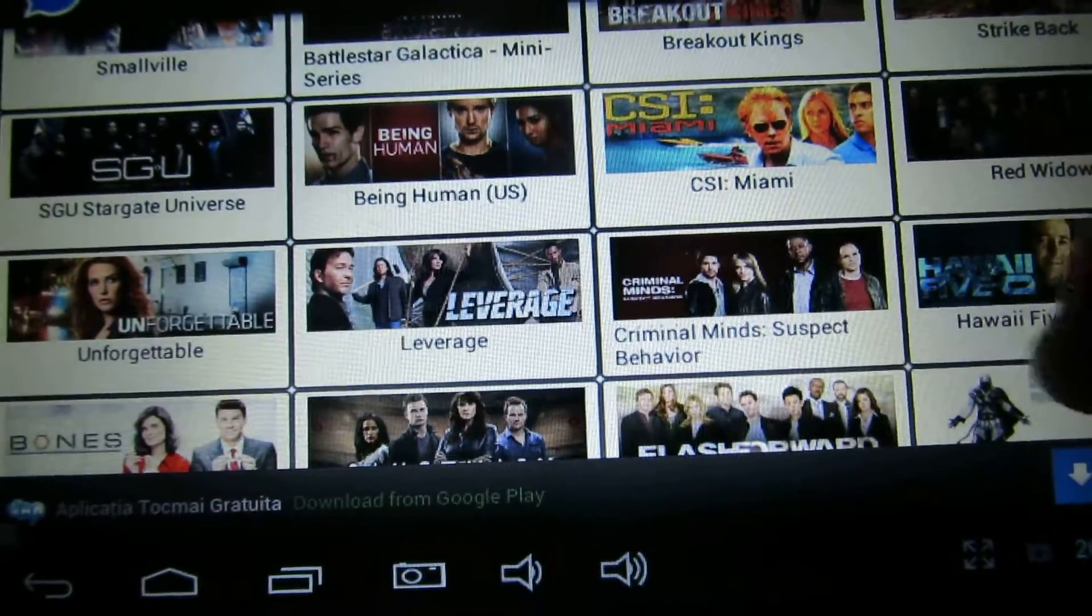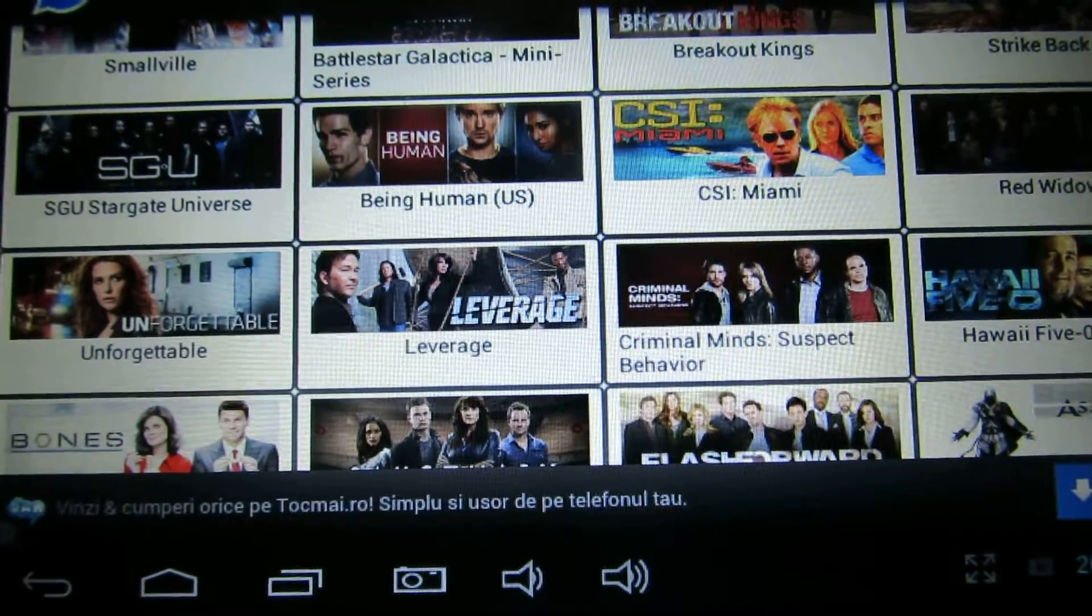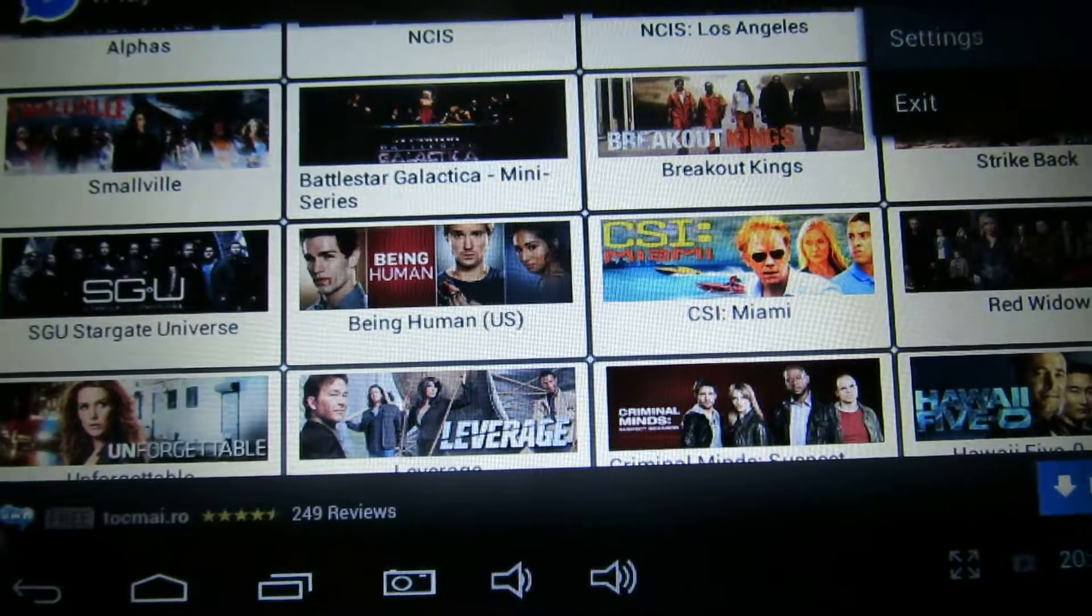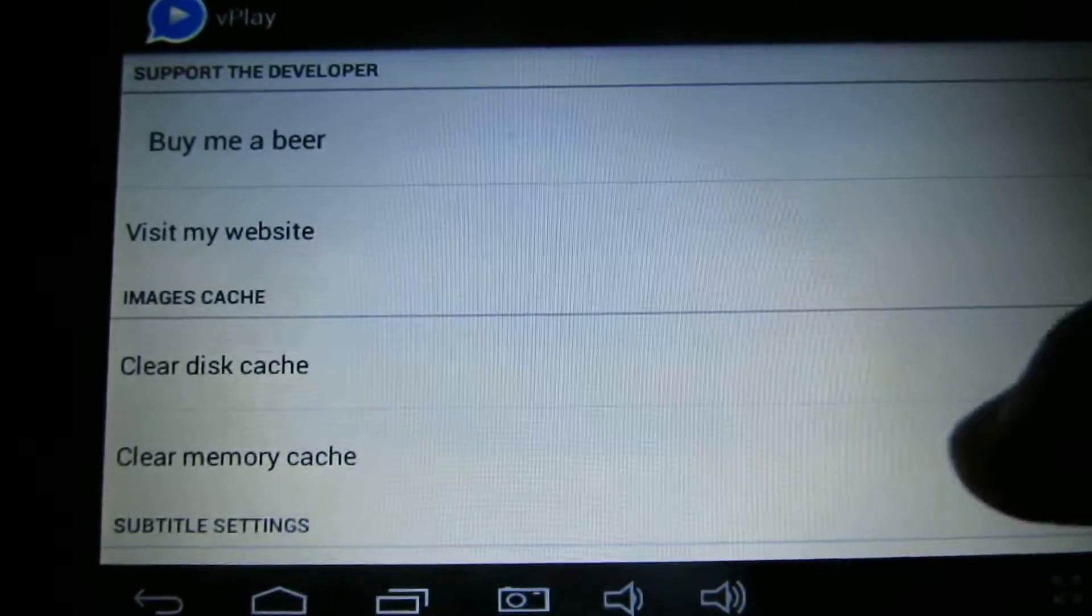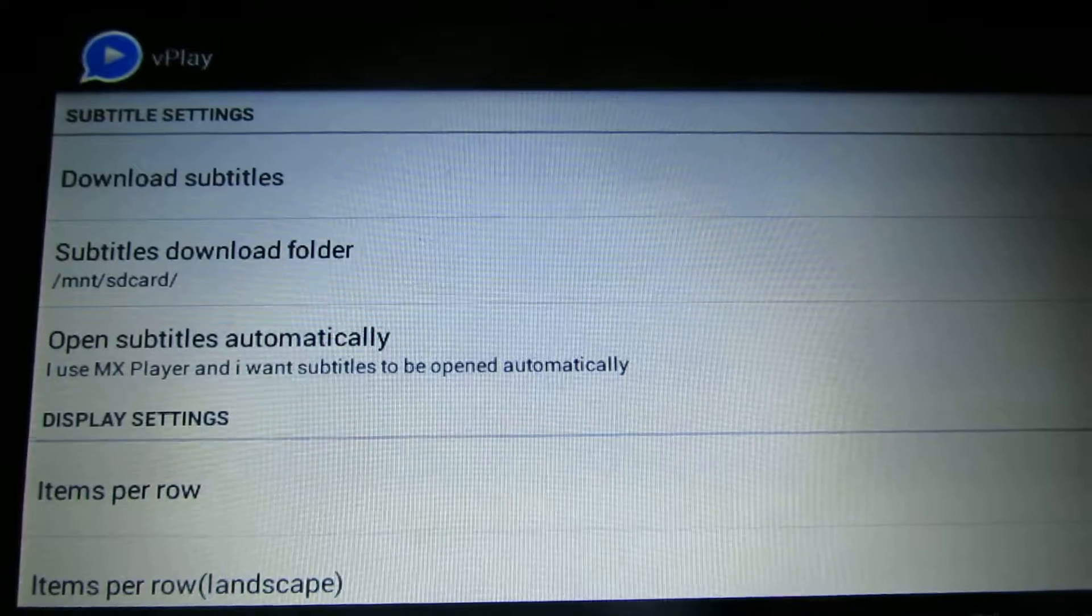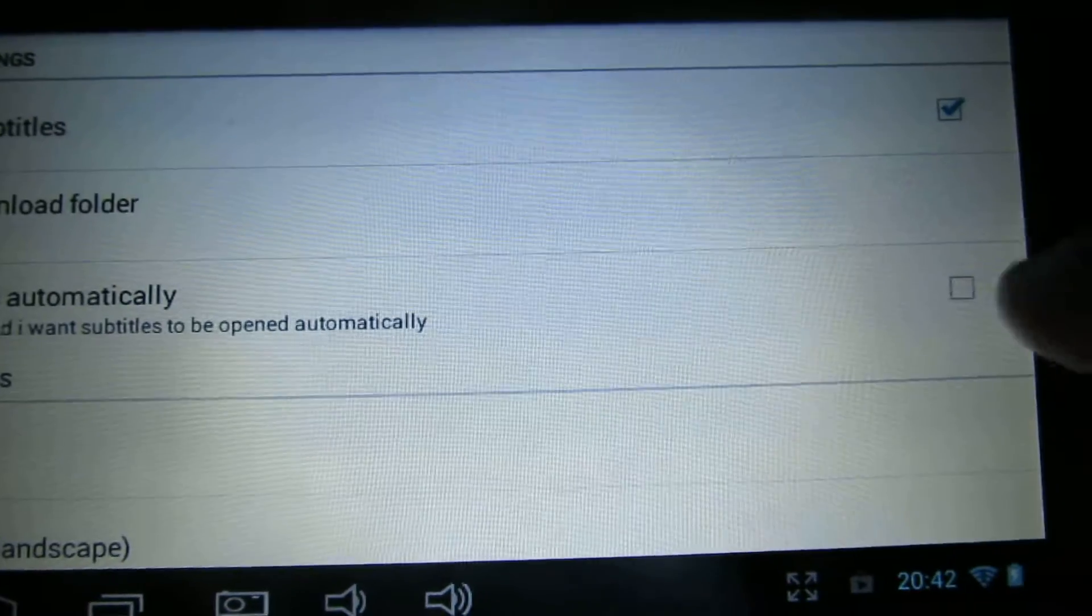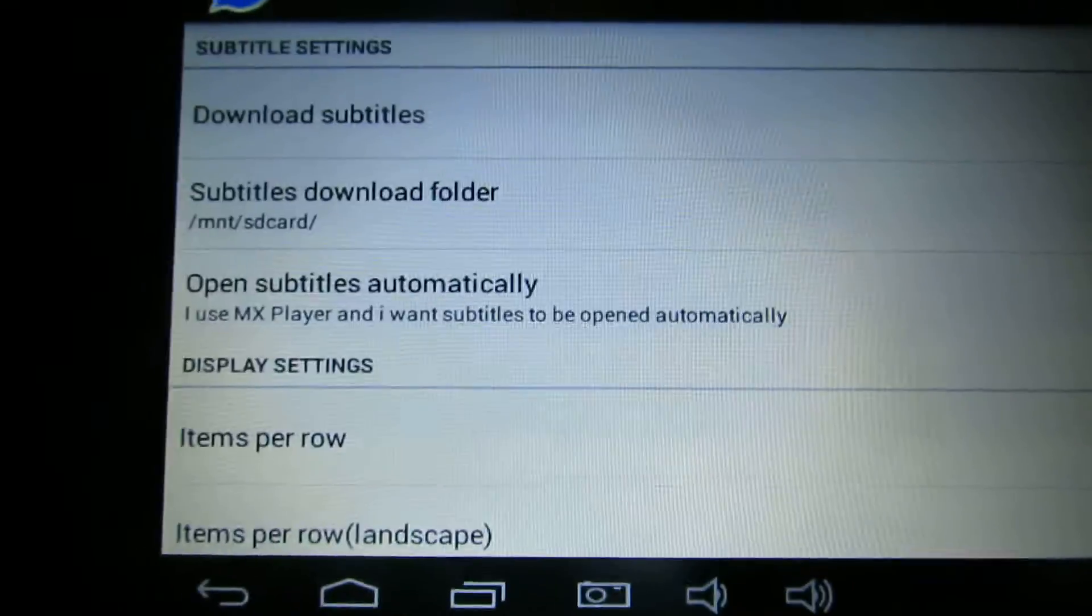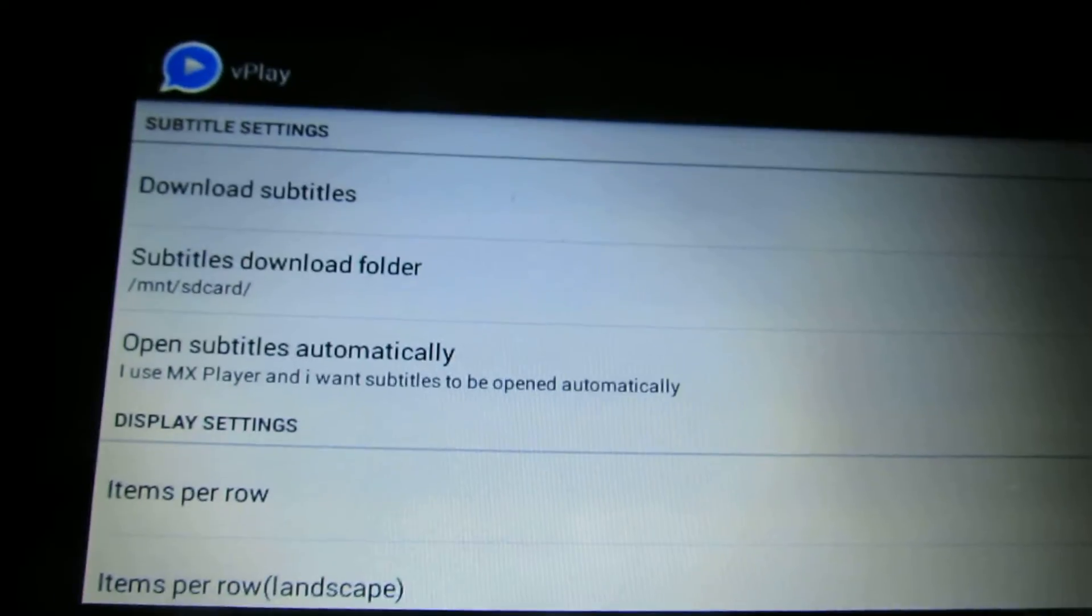So what you have to do now is to go here in settings and here to check this option: open subtitles automatically.